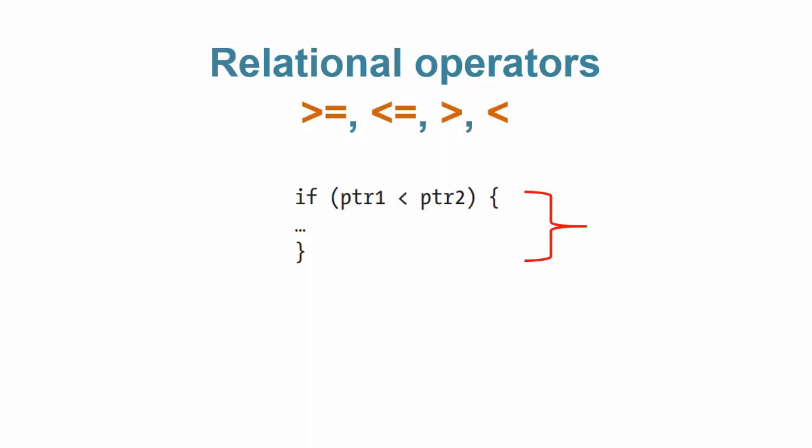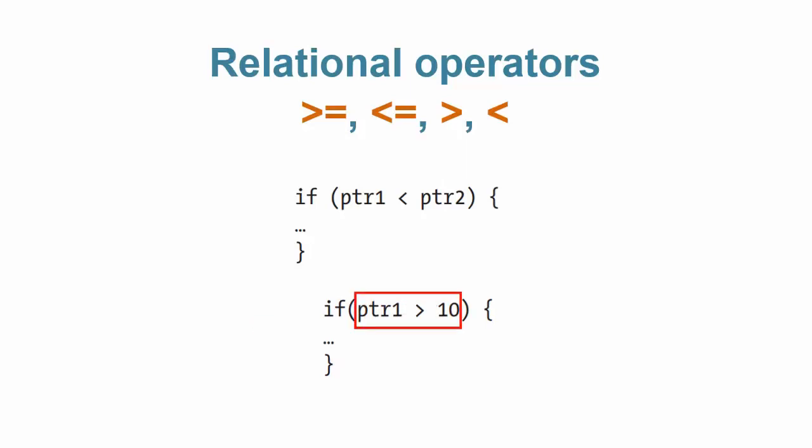Now, consider this example. This form is not acceptable as the relational test is against a constant rather than a pointer.